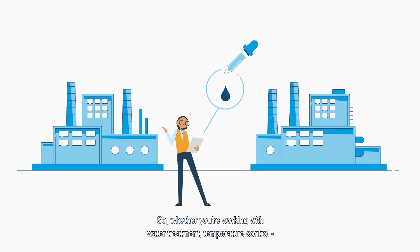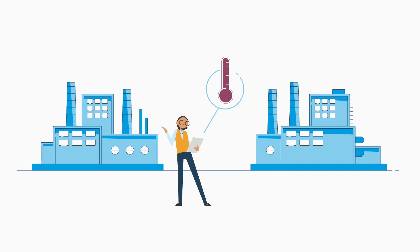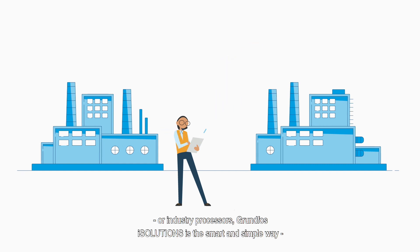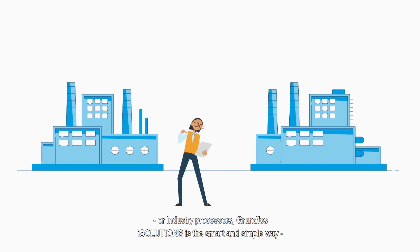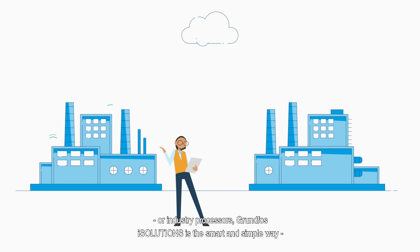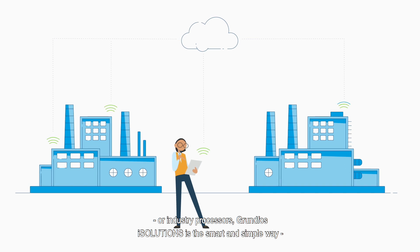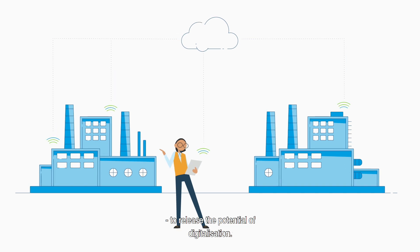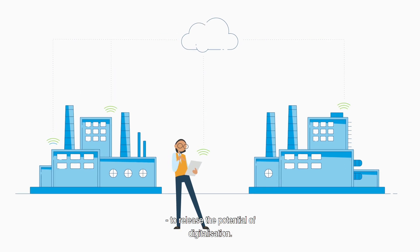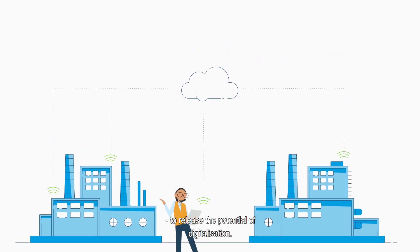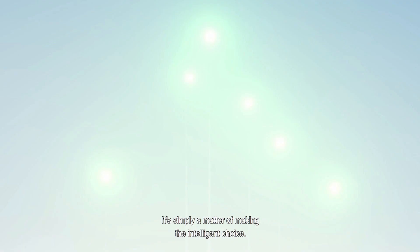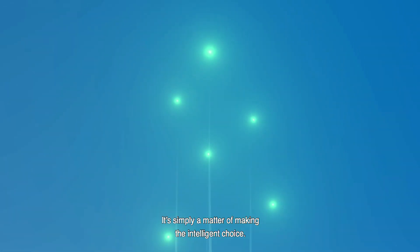So whether you're working with water treatment, temperature control or industry processes, Grundfos iSolutions is the smart and simple way to release the potential of digitalization. It's simply a matter of making the intelligent choice.